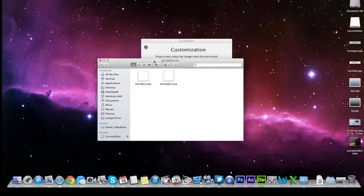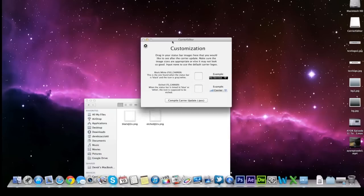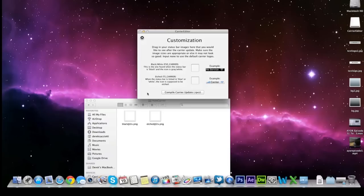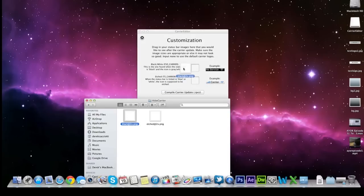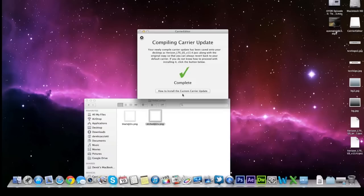Basically what this does is it makes your iPhone look like it does in the Apple commercials. So first thing we want to do is take the black image that says black PNG. You want to drag it into the first box. And then we want to take the white and drag it into the second box. And then after that's done you want to hit complete carrier update. And here you go.